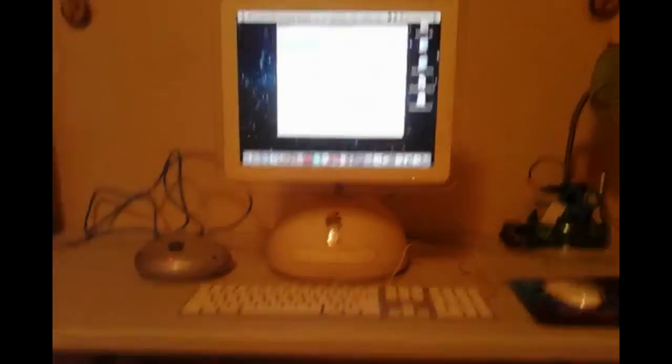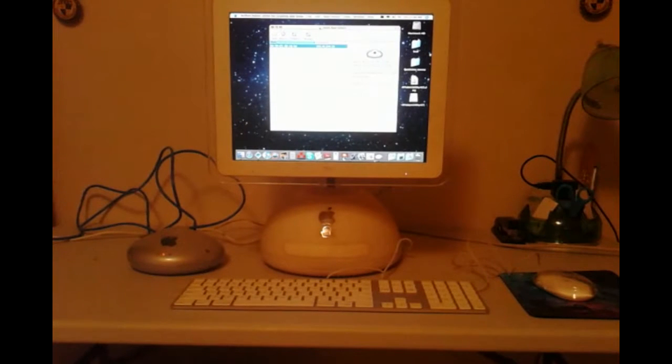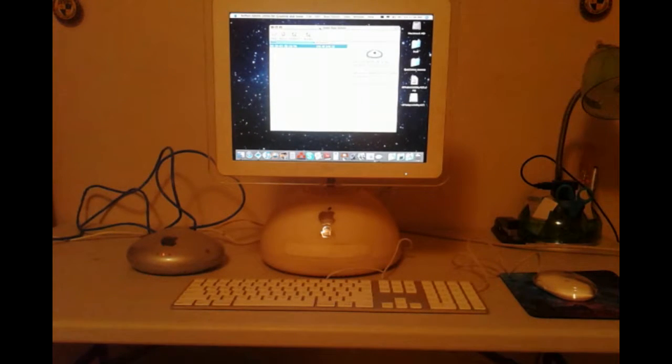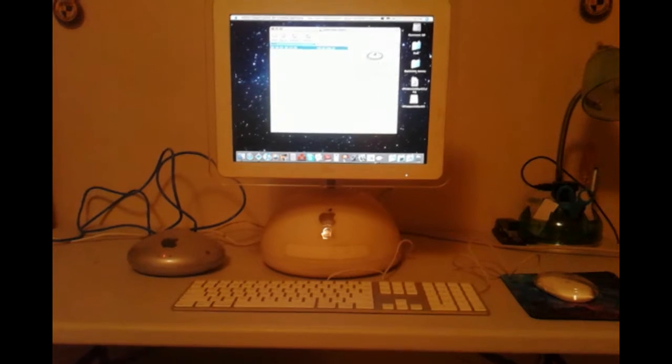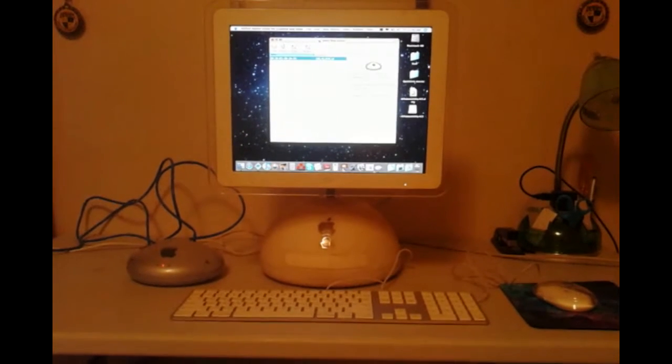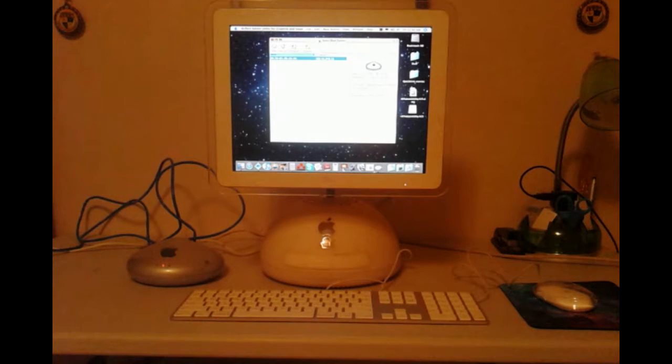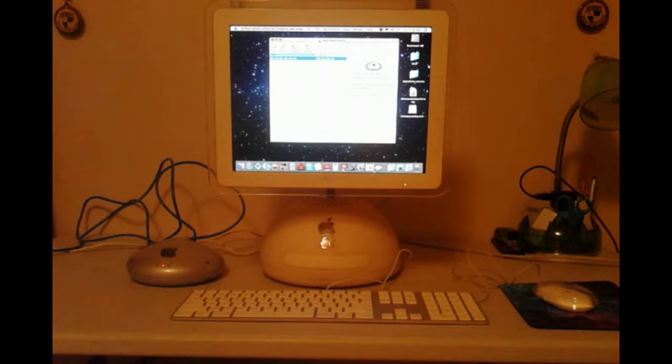What you see in front of you of the computer is an iMac G4. It's a 700 megahertz PowerPC G4 processor single core. It's got an airport adapter in it. It's got 512 megabytes of RAM and a 40 gig hard drive.